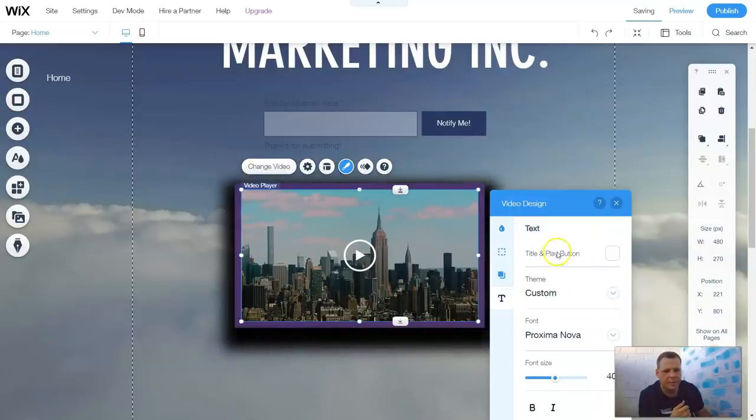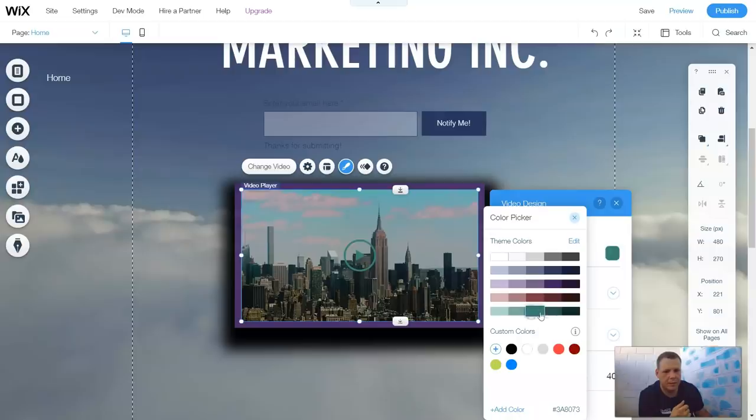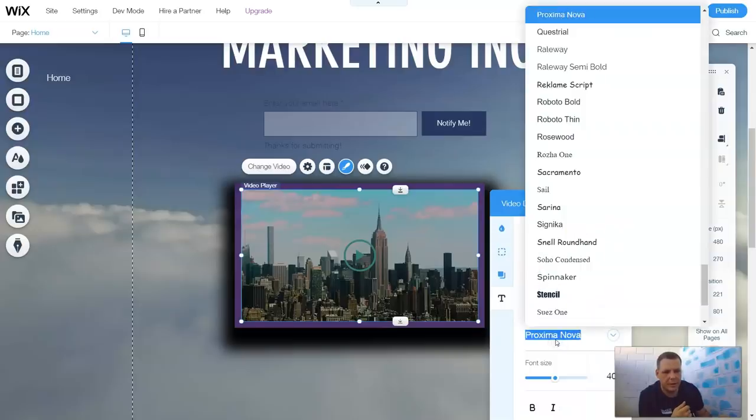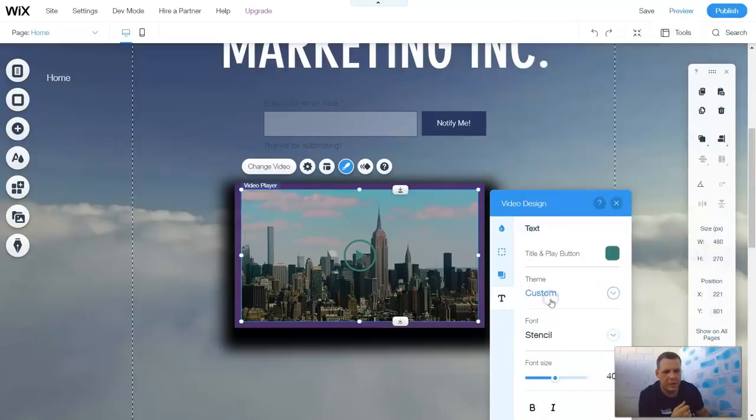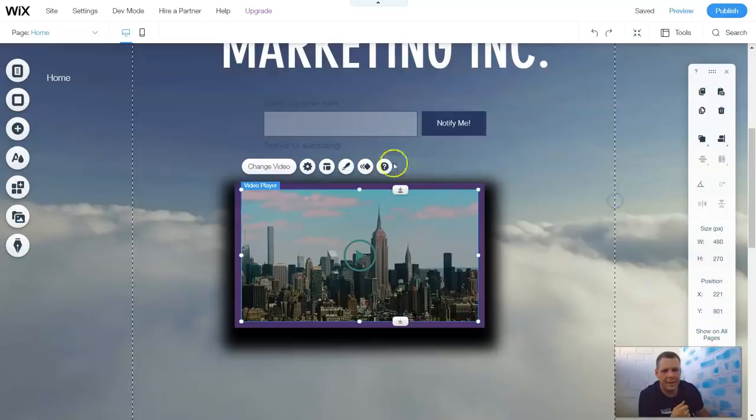Your text, the text play button, you can change colors as well to however you want. And you have custom colors, or you can add a color that you already have selected. The font, you can change the font to however you want for the text, the font size, and you have bold and italics. That is design of the video box.